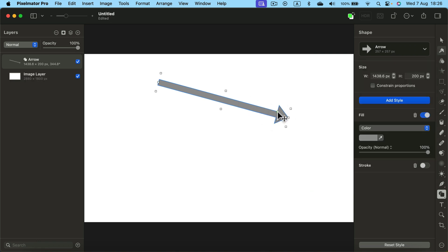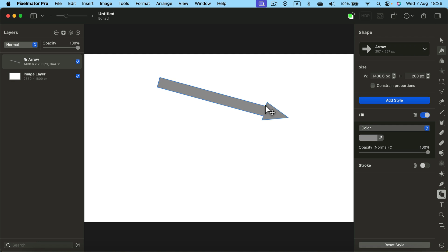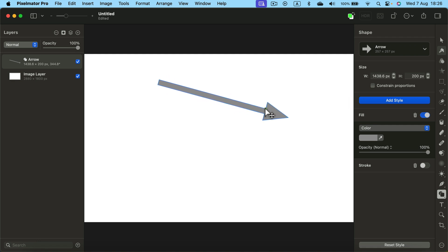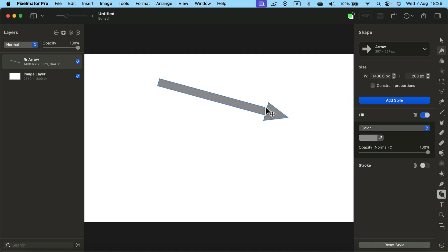As you can see there's this green point here that allows us to make the line thicker or the arrowhead larger.